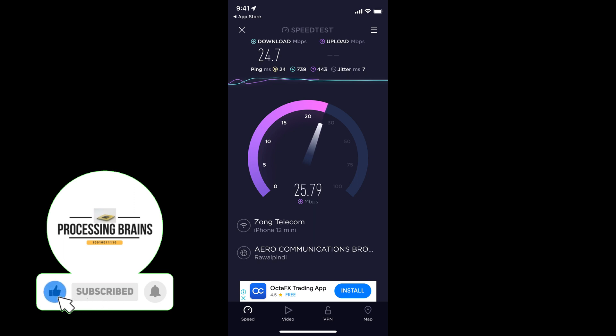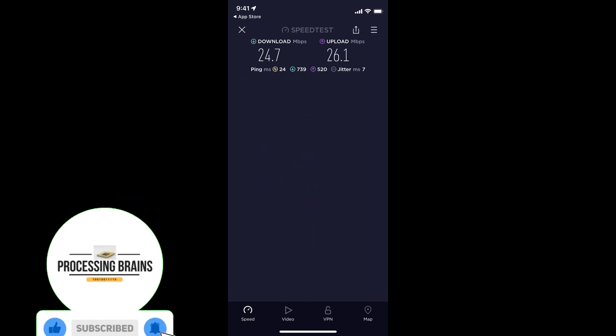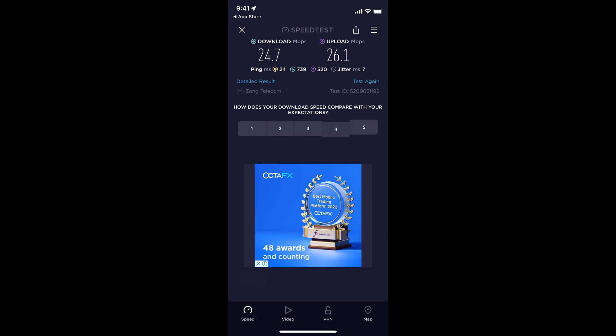Once the test is complete, you will see the download and upload speed. Here you go, now you can see the results.